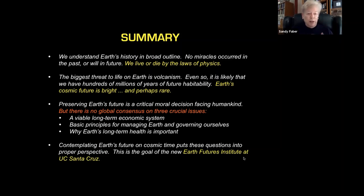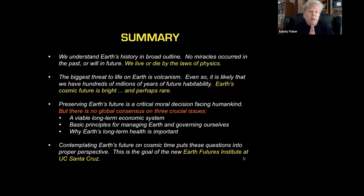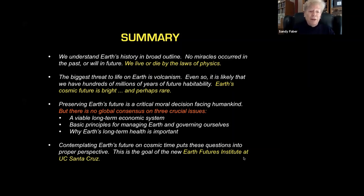Now, preserving that future is a critical moral decision facing humankind now. The problem — and this is what I'll develop in the last part of my talk — is that there's no global consensus on three very important issues: what a viable long-term economic system should look like, basic principles for managing Earth and governing ourselves over the long term, and most fundamental of all, why do we care? Why is Earth's long-term health important to human beings? These are crucial questions. I believe we make better progress if we take the long view, the cosmic view — and this is the goal of a new Earth Futures Institute at UC Santa Cruz.